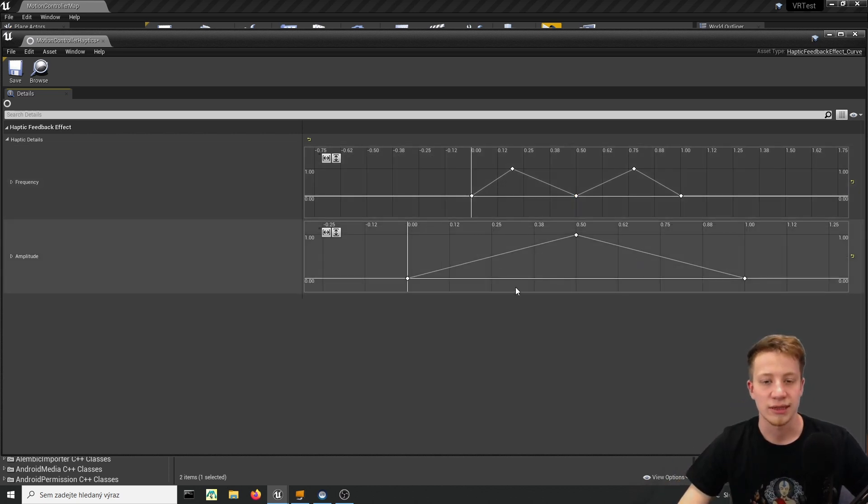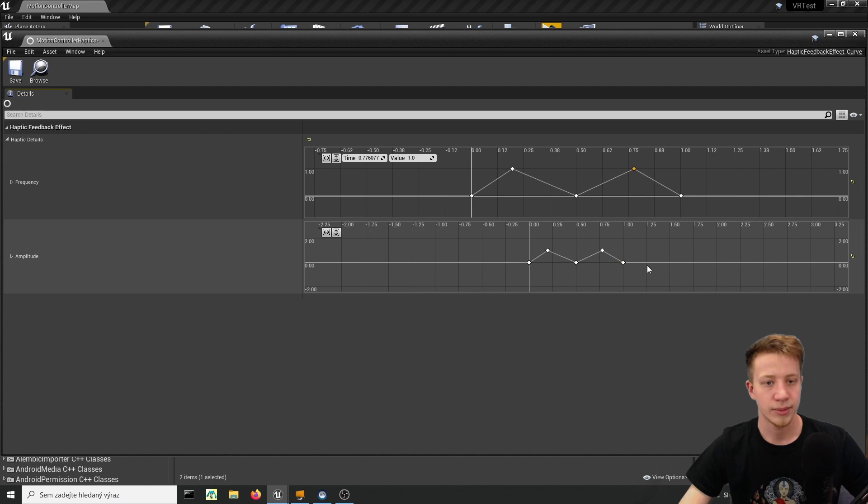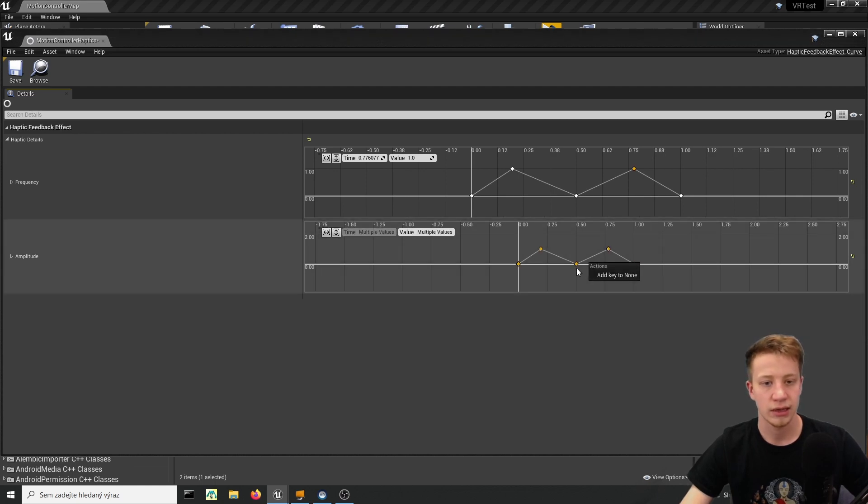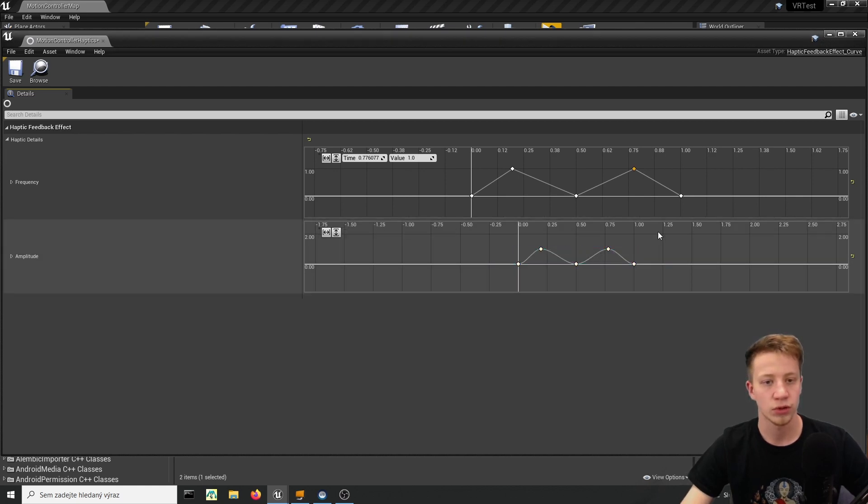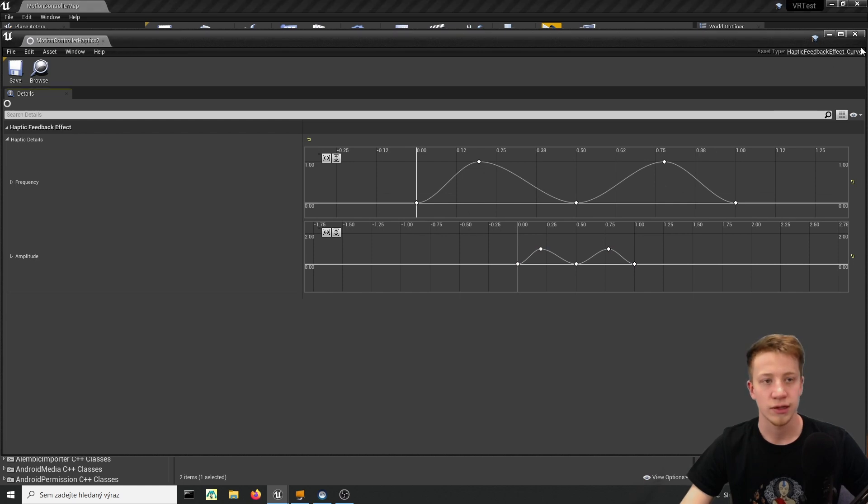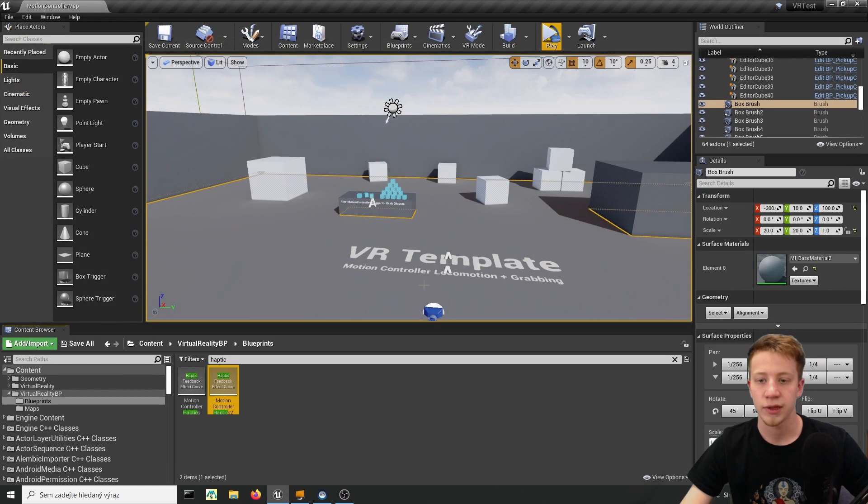And it's probably a good idea to set same setting here in amplitude. And because I want it to be much smoother let's right click on that and switch it to auto. Alright that's cool so now we have two different curves for your haptics.